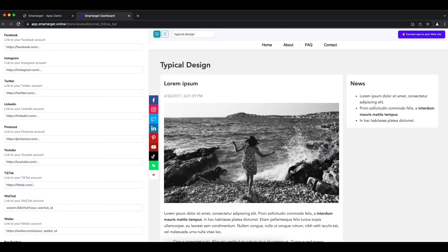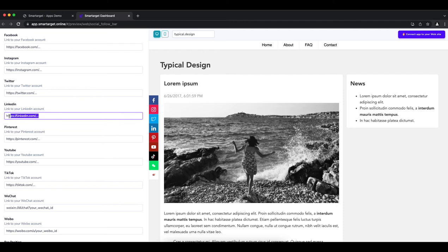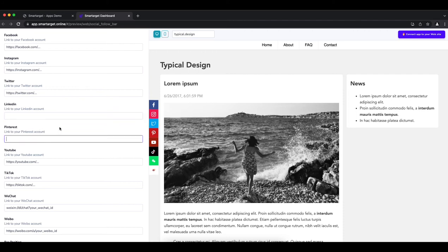First, you need to add profiles URL for each platform you want to promote. If you don't want to show one of them, keep the URL empty.